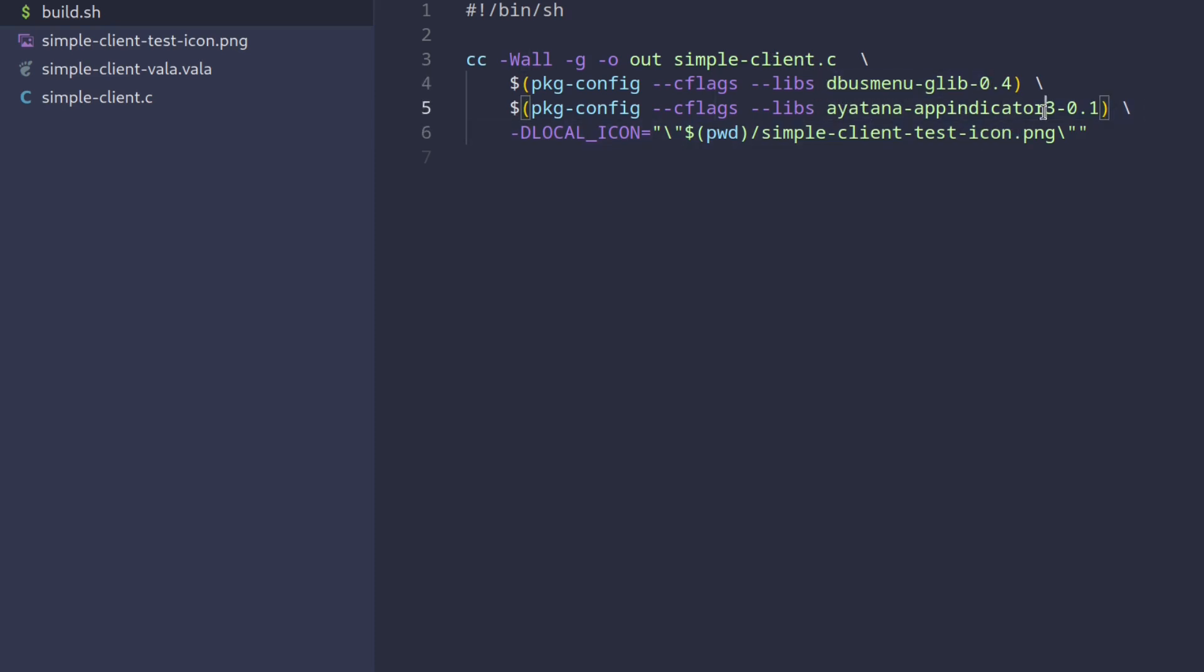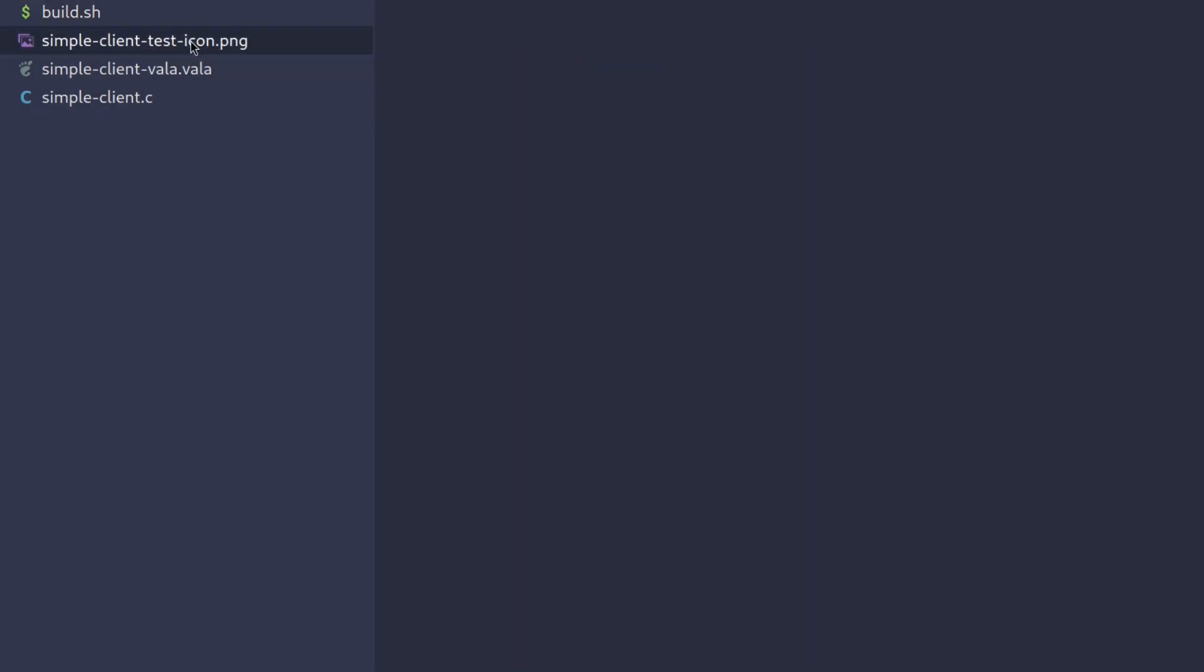By the way these are also the two external requirements for this example so make sure they're both installed on your system. The last argument provides the local icon macro value to be the path of the image we need in the example. So this is this image right here. Now finally this directory also contains the vala example which we won't look at today so let's just remove it.